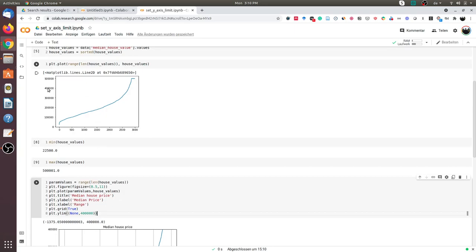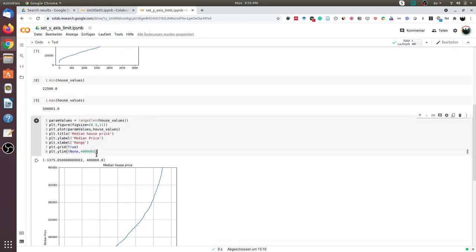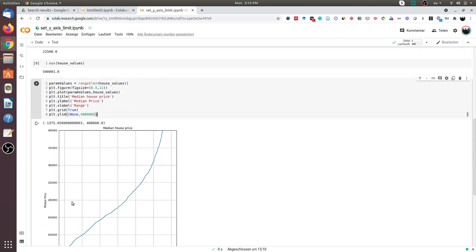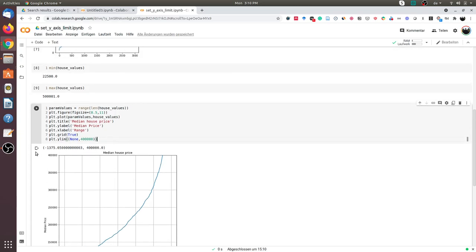The curve was originally up to 500,000, and since I have changed the limit, the curve's extent is only to 400,000.